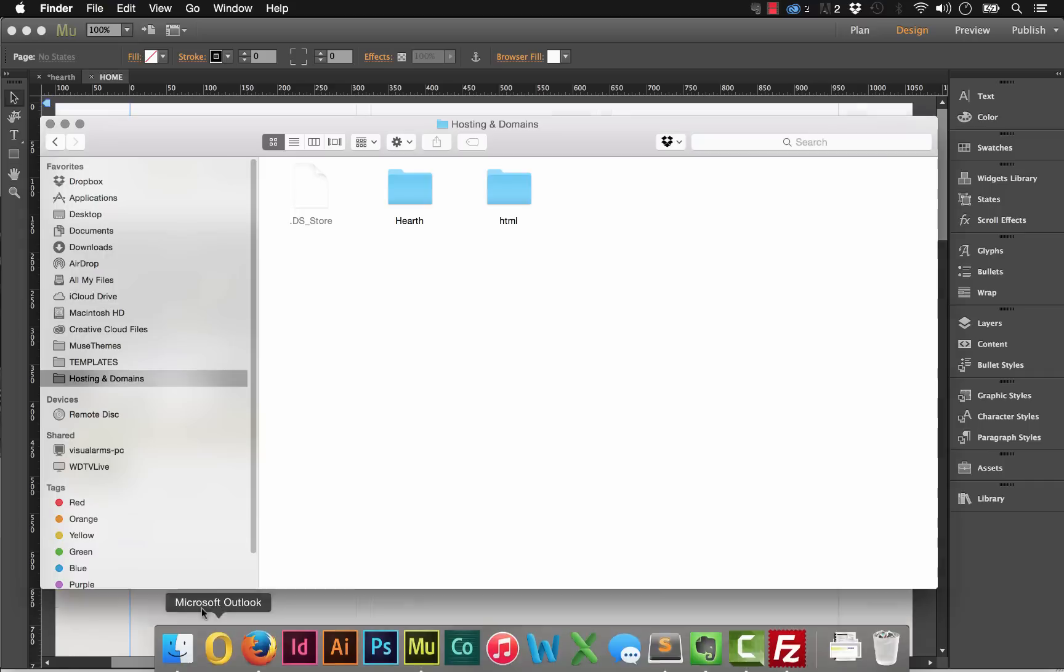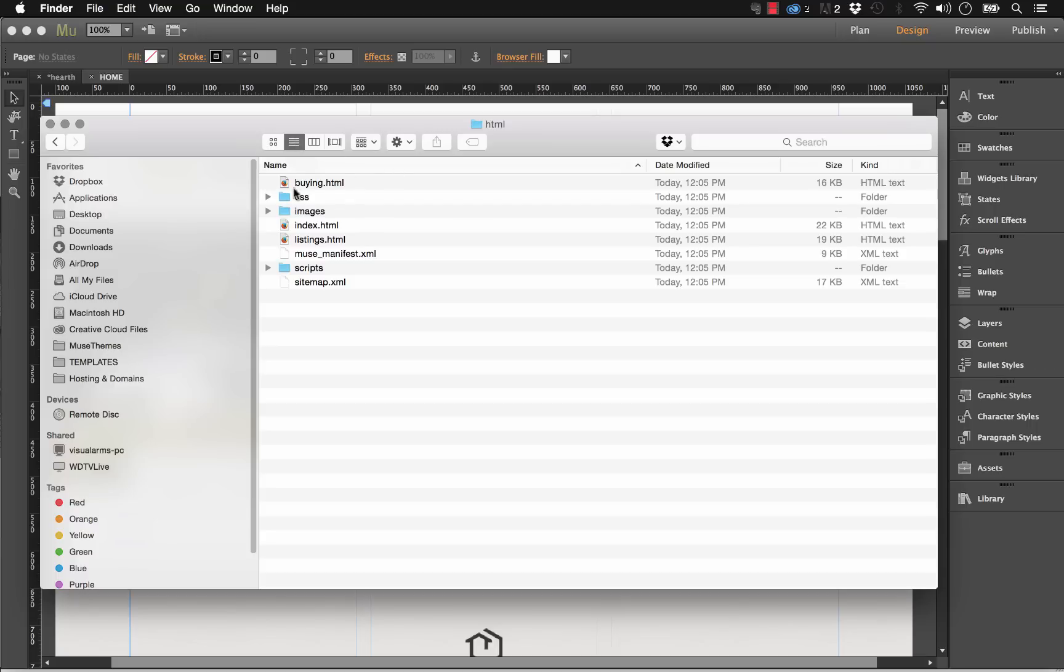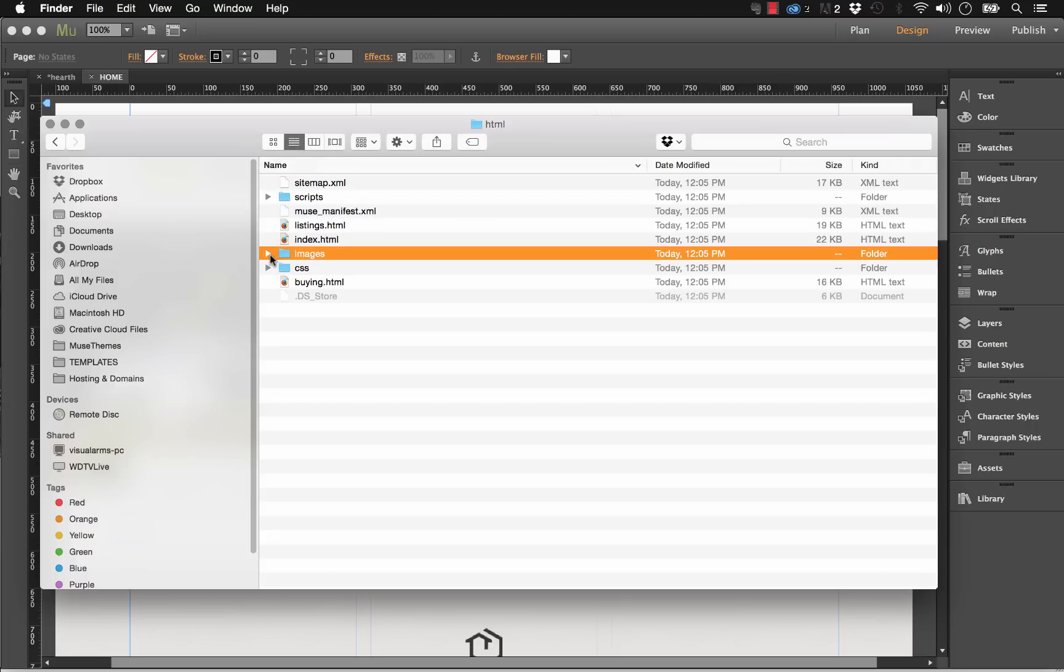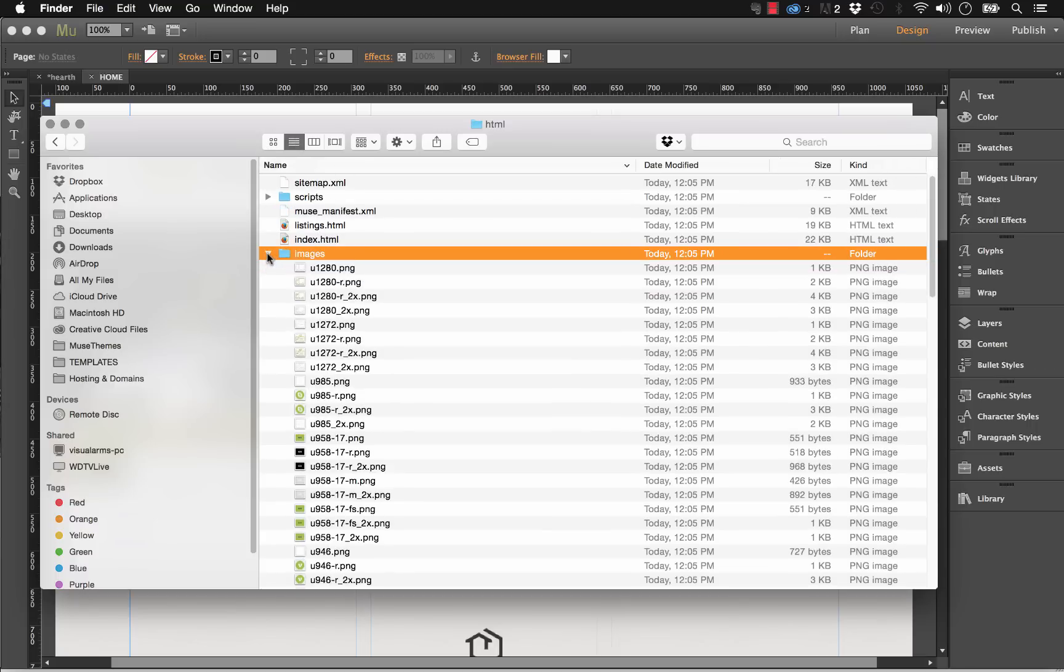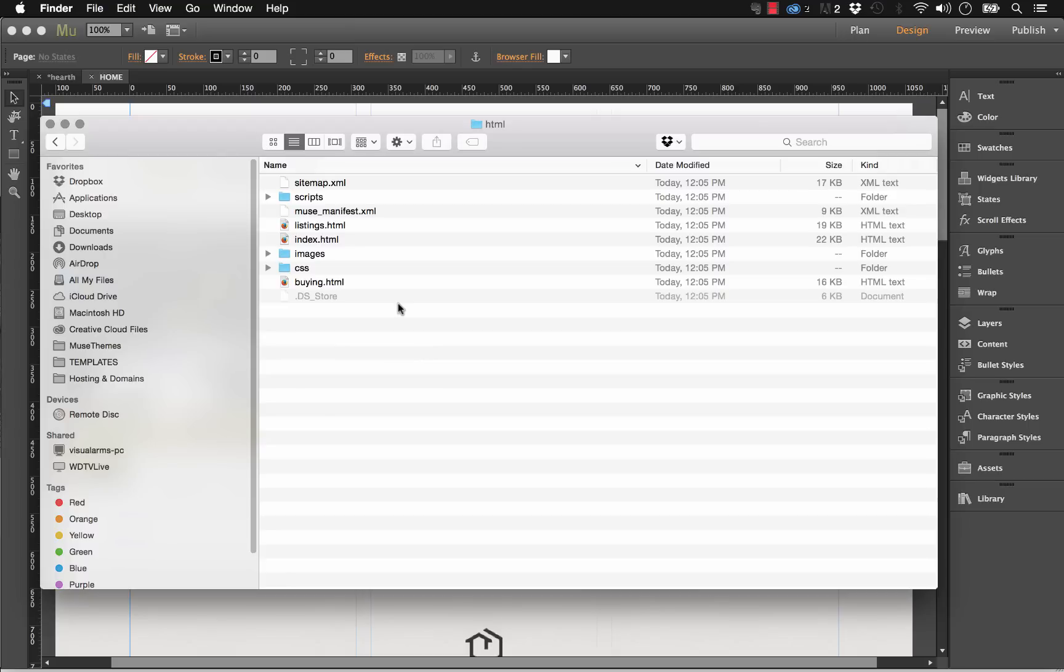So let's go ahead and look at where that is on the computer. We'll go to HTML and you can see in this folder we have a couple of HTML files, an images folder, a CSS folder. So everything that you need to upload this to a hosting server.